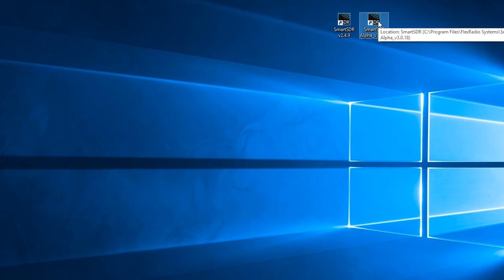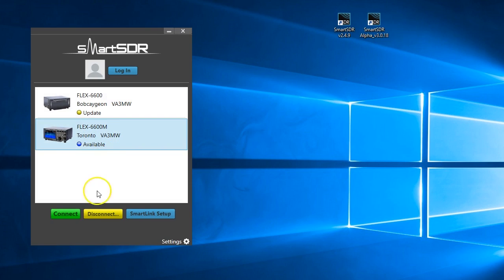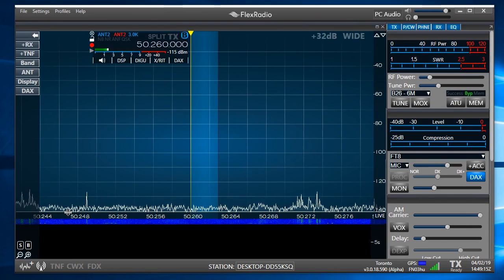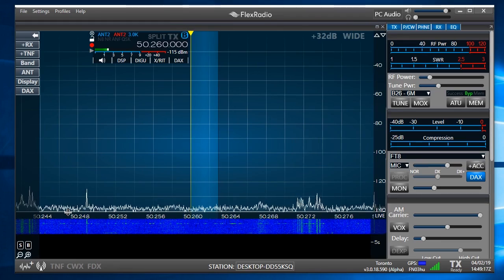We'll bring up version 3. Now version 3 is, in this case, a different radio for me, but it's my 6600M and version 3 has popped up there.